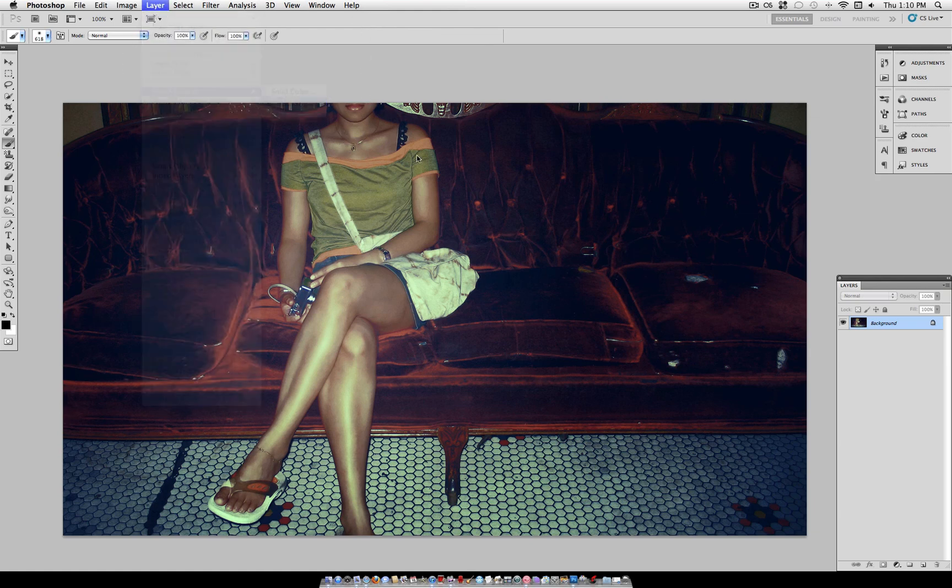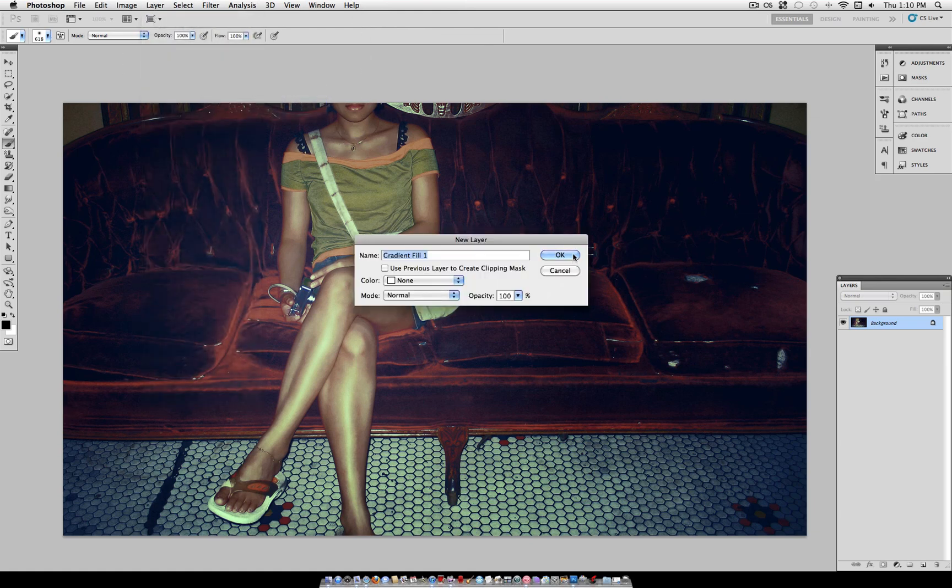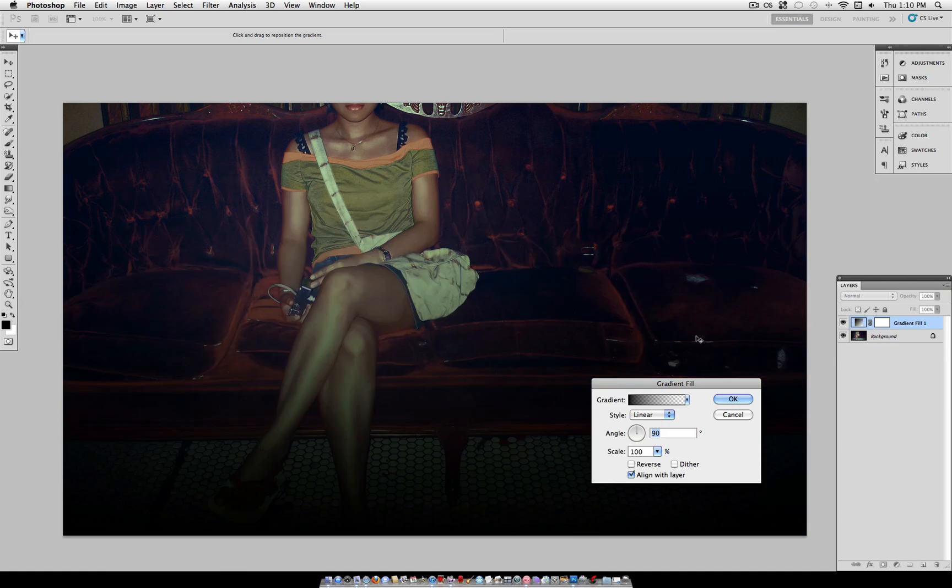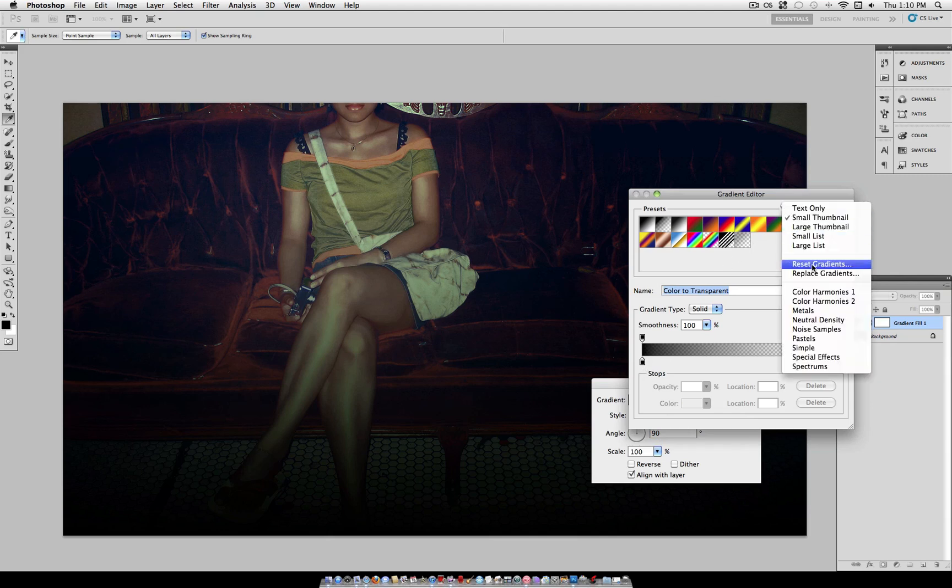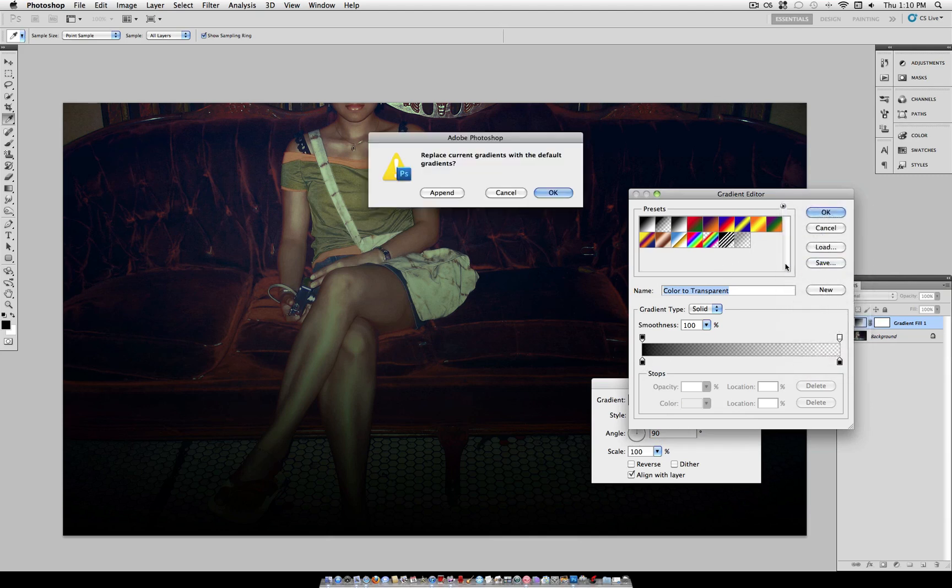First go to Layer, New Fill Layer, Gradient. Now under the gradient bar, you want to go ahead and click the gradient to edit it. And select this little arrow here, and select Reset Gradients.